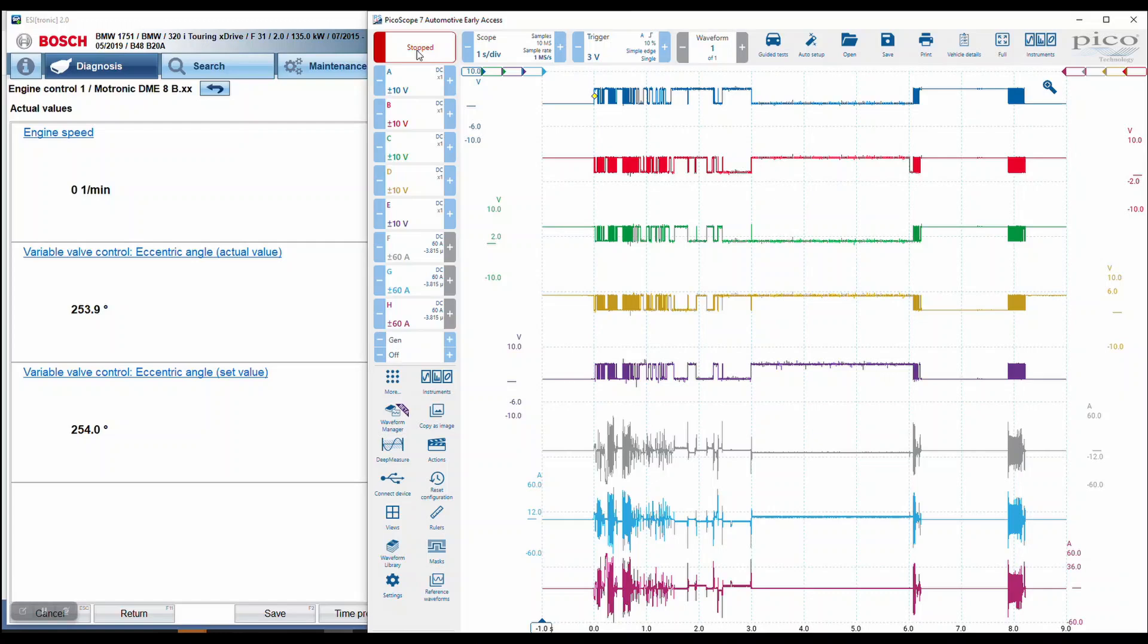You'll see on the left hand side we have Bosch serial data. I chose engine speed and then we've got variable valve control eccentric angle actual value and set value. What those mean is the actual actuator valve tronic.